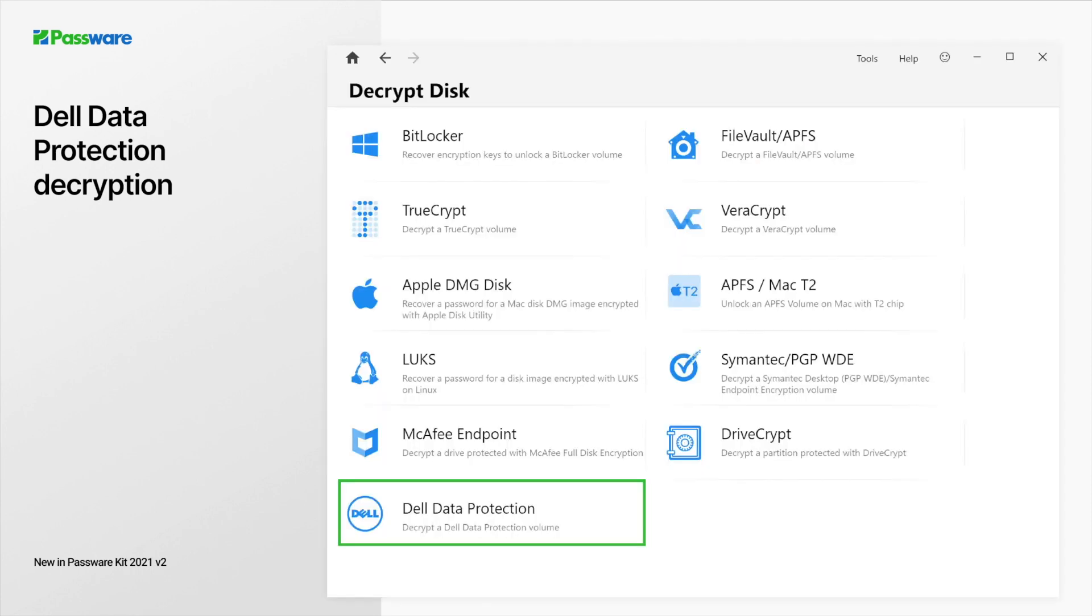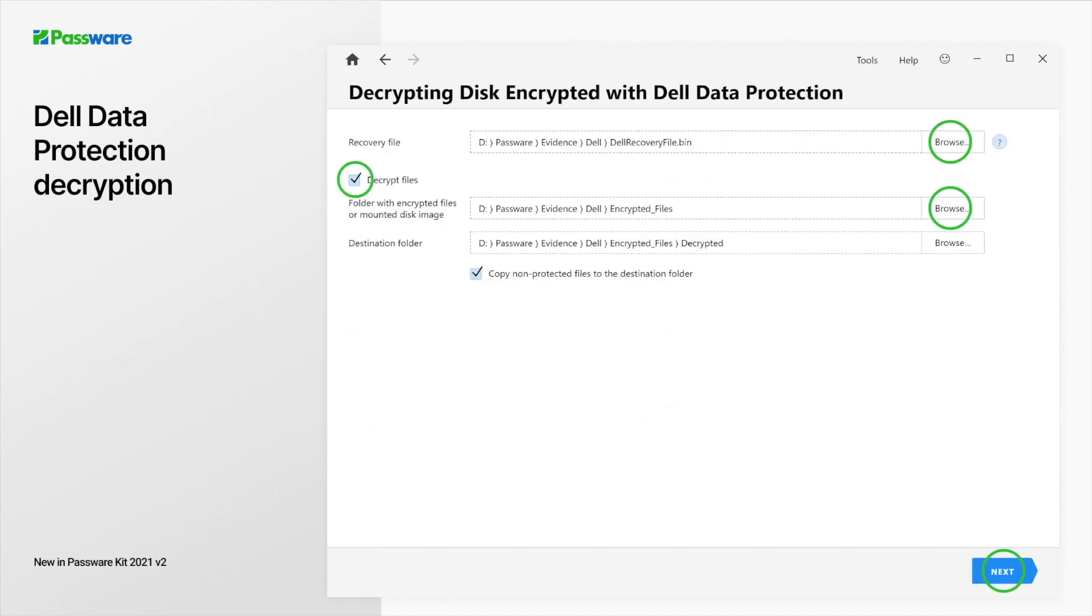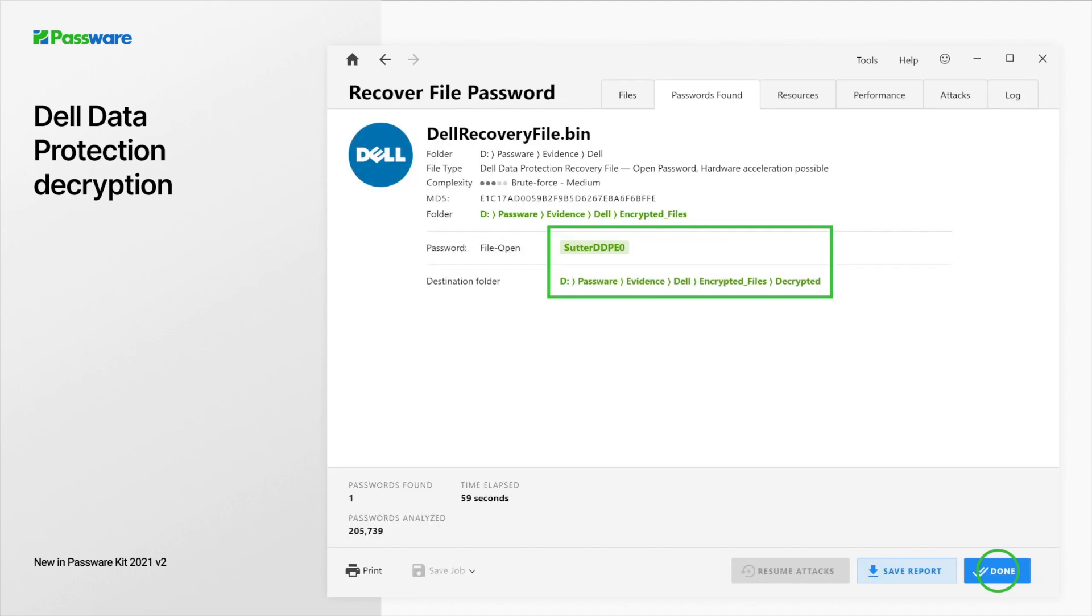On the start page, click Full Disk Encryption and select Dell Data Protection. Browse for the recovery file and enable the decrypt files option. Specify the encrypted volume and click next to proceed with customizing password recovery settings. Once the password is recovered, Passware creates a folder with unprotected files.